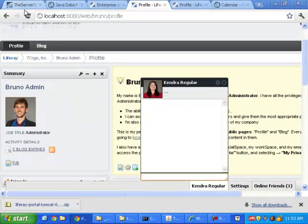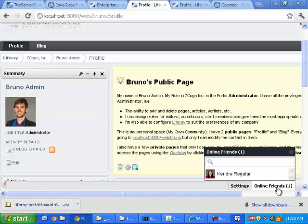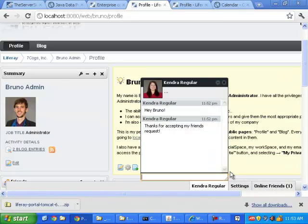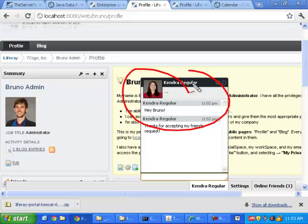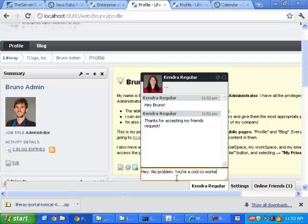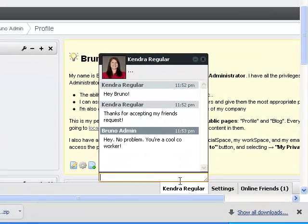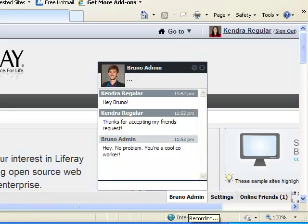So you can actually do messaging here right off the bat. And if we end up going over here, I may have to do a quick refresh. But over with Bruno, we can now see that Kendra has messaged him. And Bruno can say, hey, no problem. You're a cool co-worker.